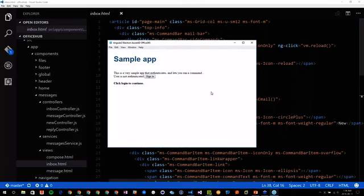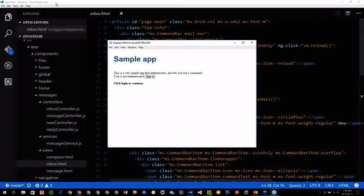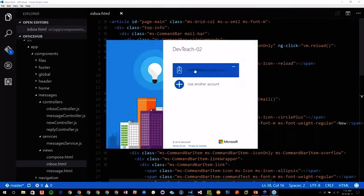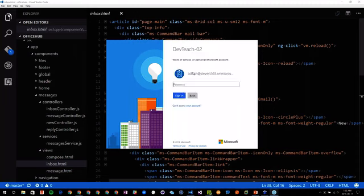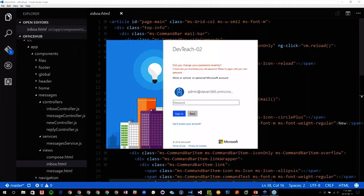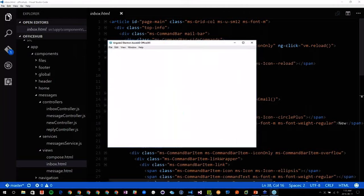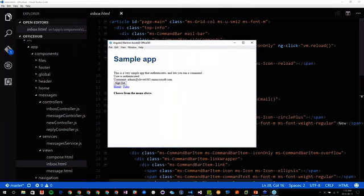I'm using Angular 2 here. I want to be able to authenticate. This is a Windows application that can run on Linux, on Mac, and on PC. I'm on PC and here I can sign in. I have a native pop-up and I'll be able to put in my password.